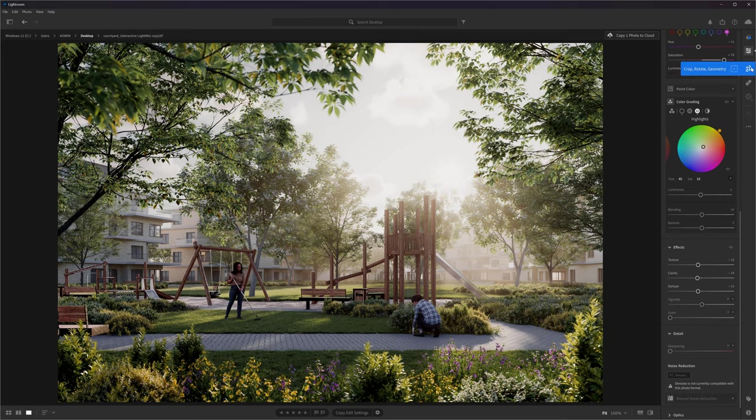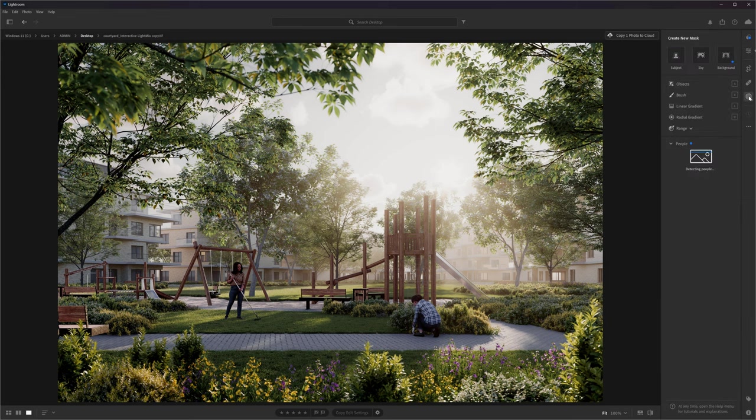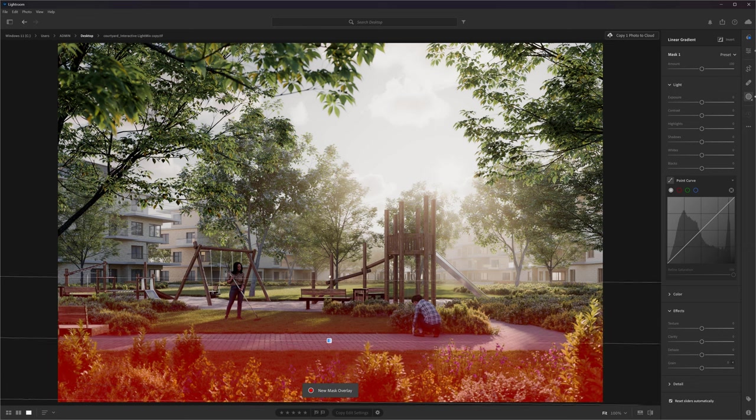The base corrections are done, but we can push the image even more using masks. With masks, you can select some parts of the image and apply the same corrections only there. I will start with a linear gradient and select the bottom part of the image.